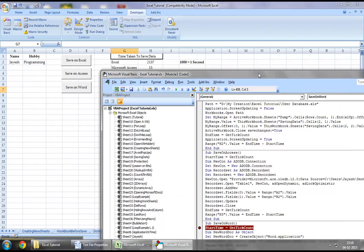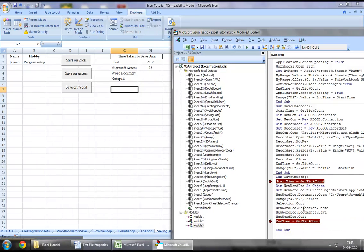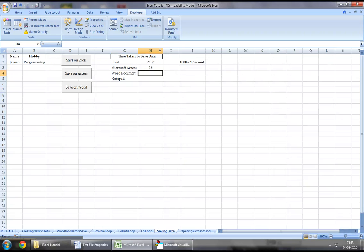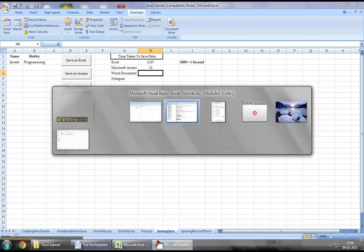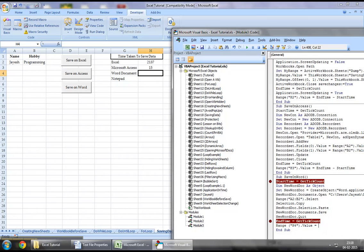Finally, let's get the number of milliseconds that it took for us to complete this execution to save data on a Word document through Excel VBA. We want it right here, so we will say range h4 dot value equal to end time minus start time.